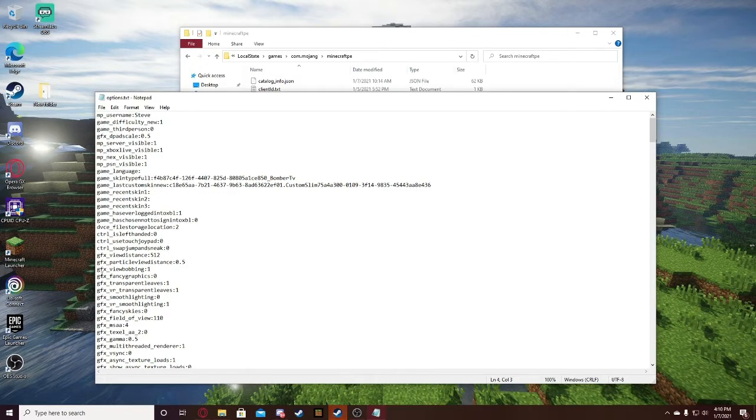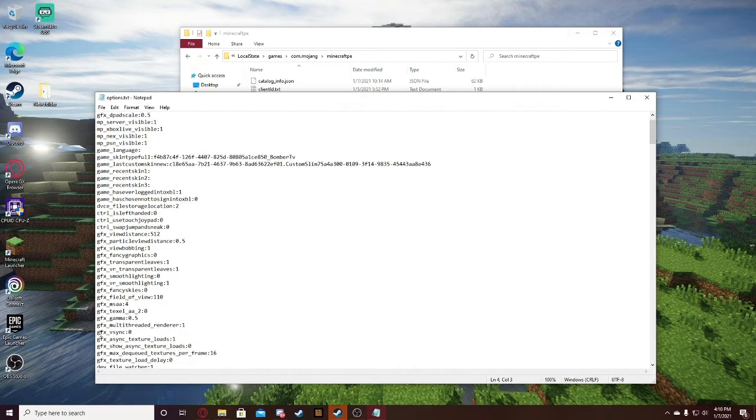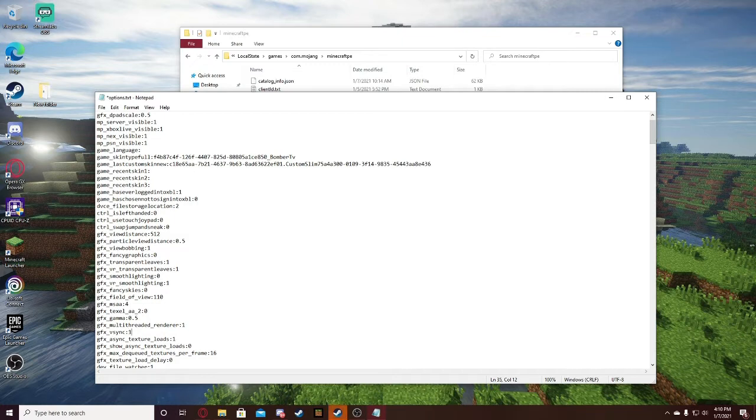It's going to be called gfx underscore vSync. There it is. Here's our file. I currently have mine set to zero.